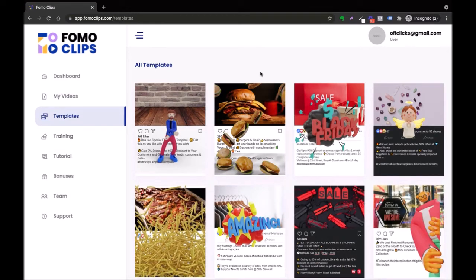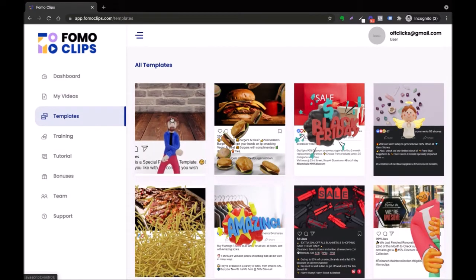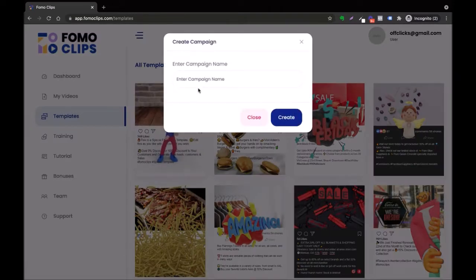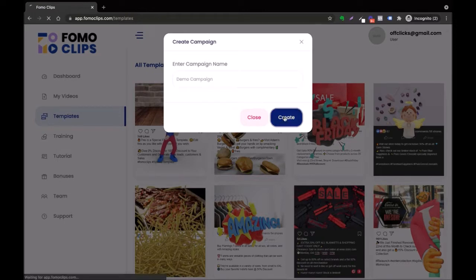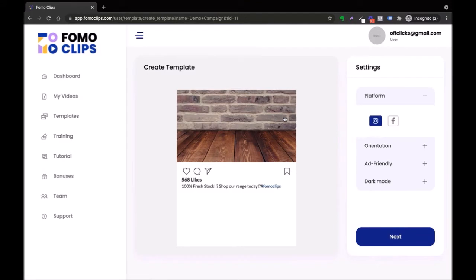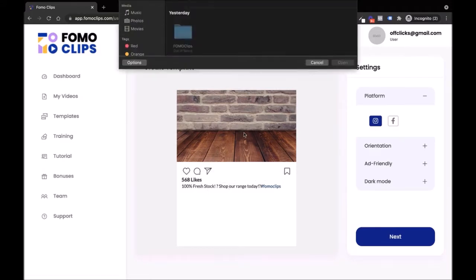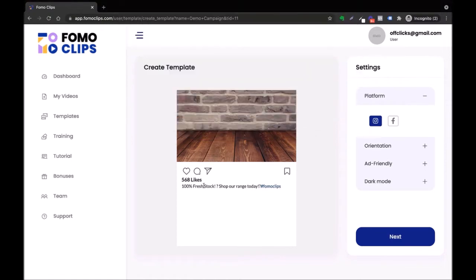Here you would be presented with all the templates we have in our library. If you want to edit a template, just click on it, give your campaign a name — for example, 'demo campaign' — then click Create.